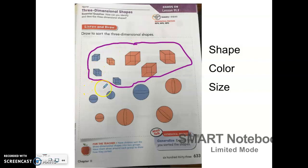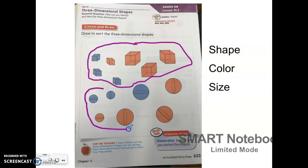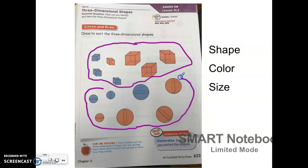And now I want to circle all the spheres together. Again, it doesn't matter if they're orange or blue, big or small, because we are sorting based on the shape.